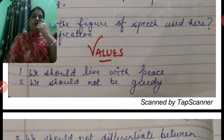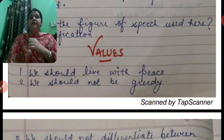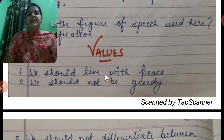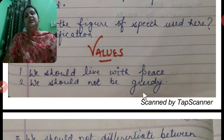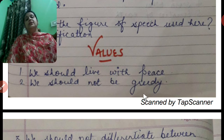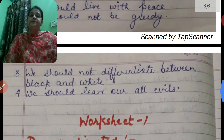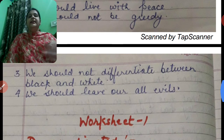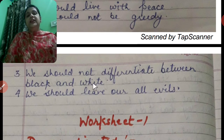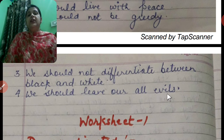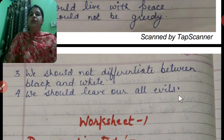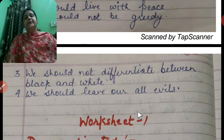Next come the values. What values do we learn from this poem? The first value is that we should live with peace — hamein shanti se rehna chahiye. Next, we should not be greedy — greed is a root cause of all evils. And we should not differentiate between black and white — hamein kale aur gore ke beech koi bhavbhed nahi karna chahiye. We should leave all our evils.